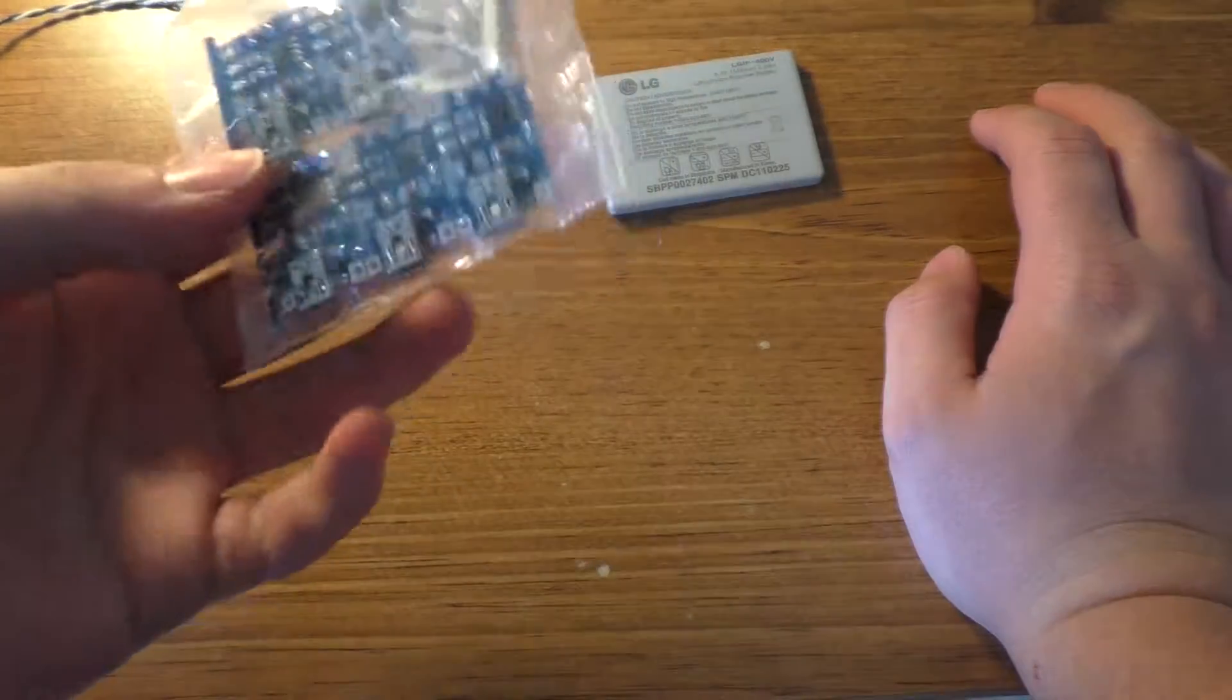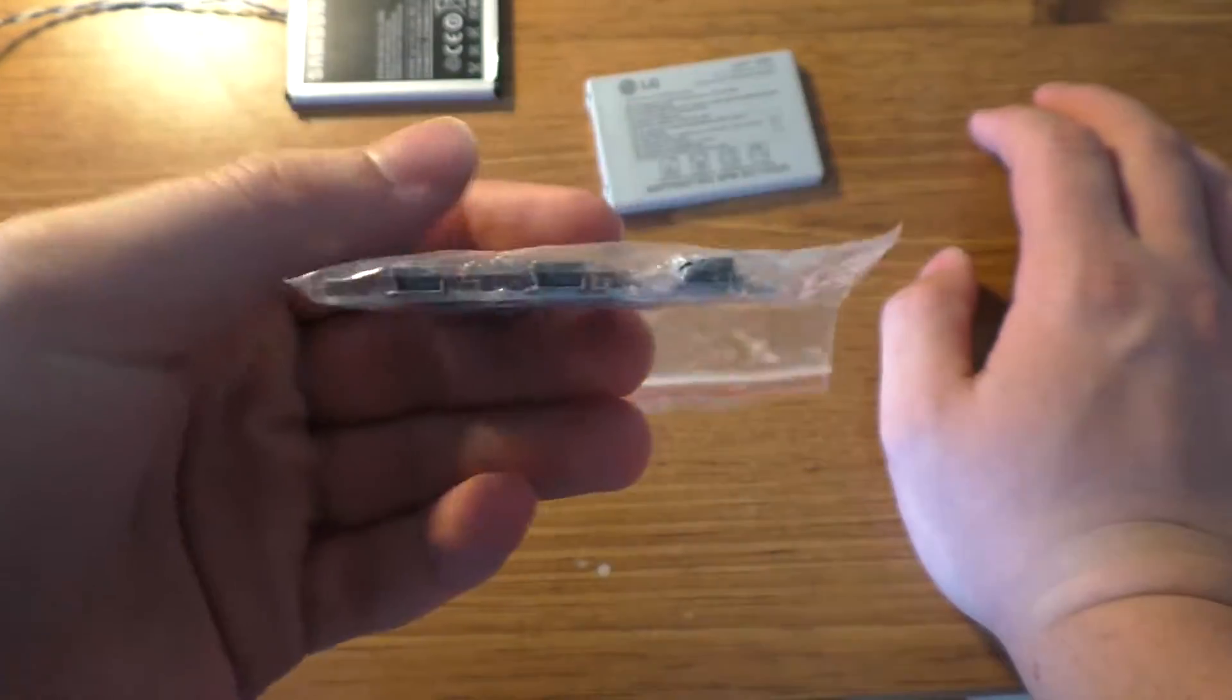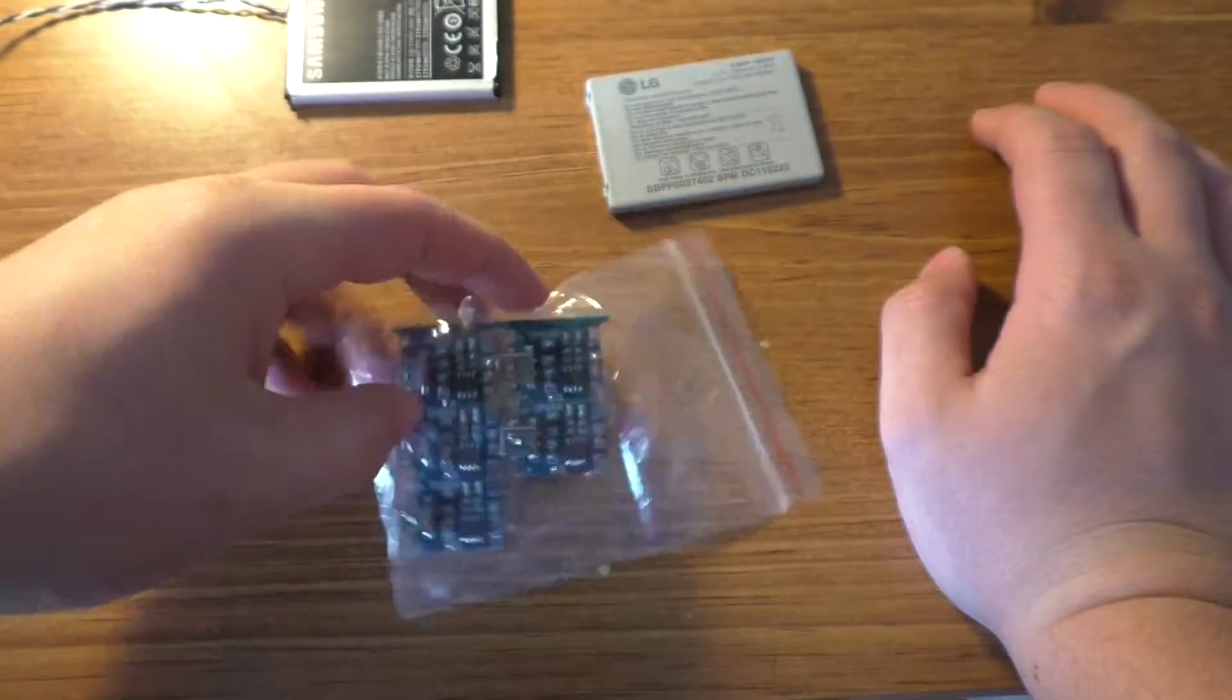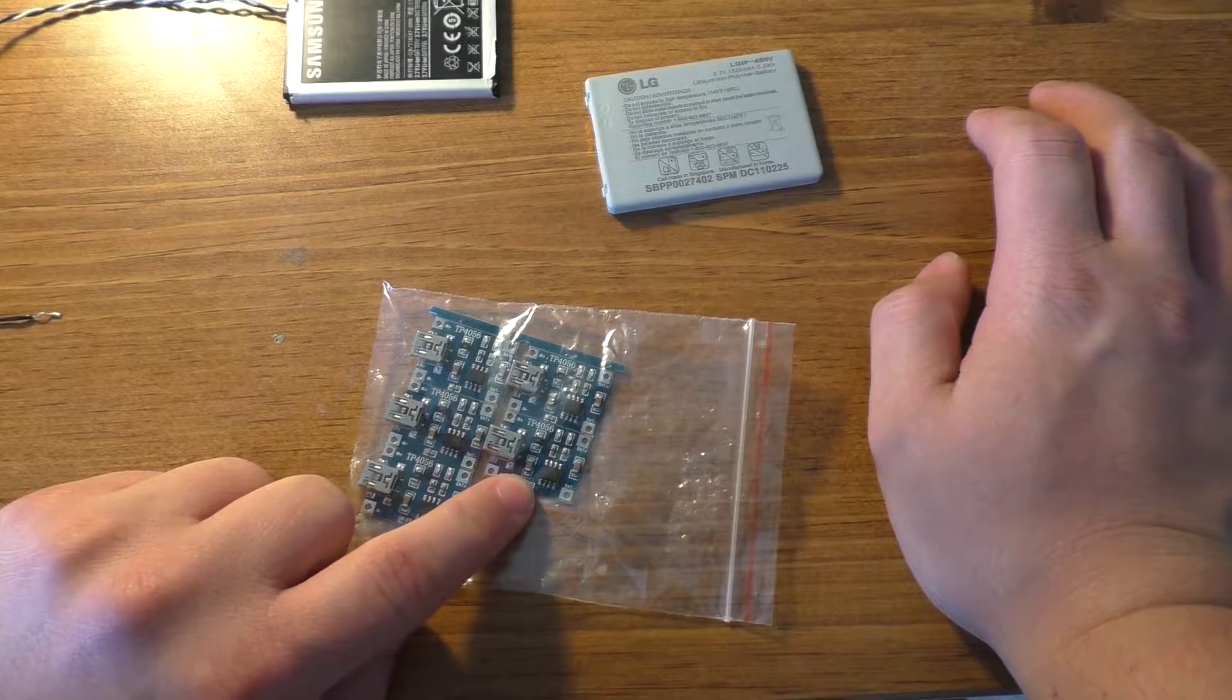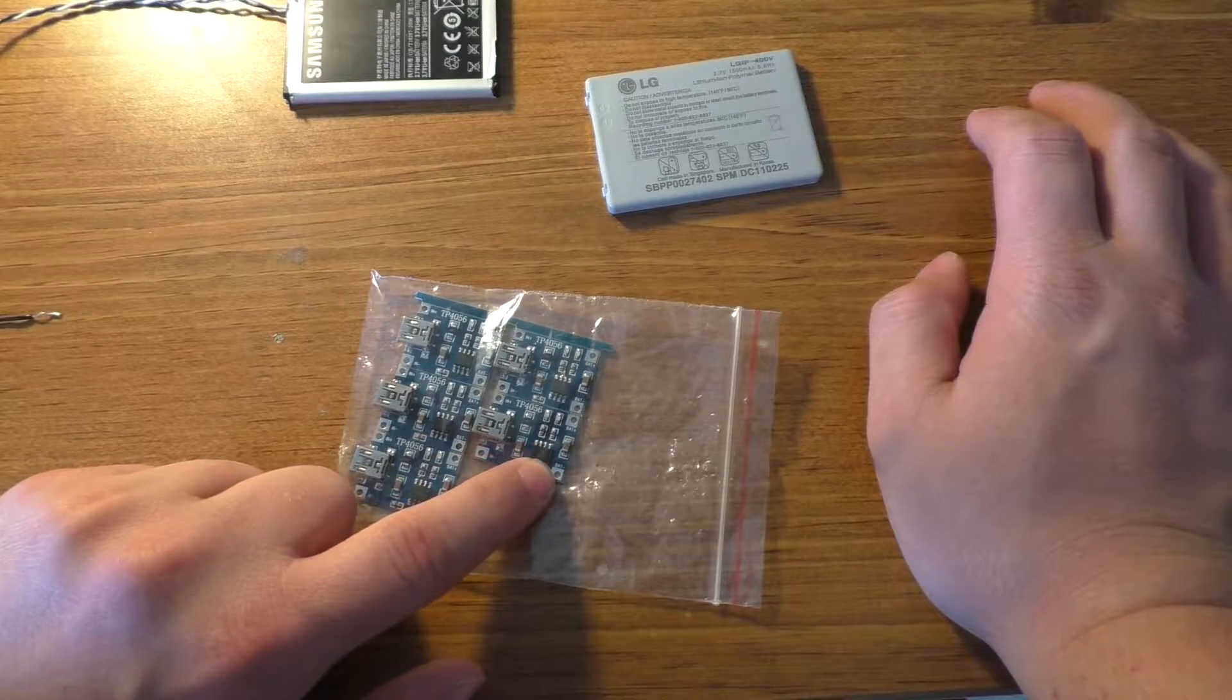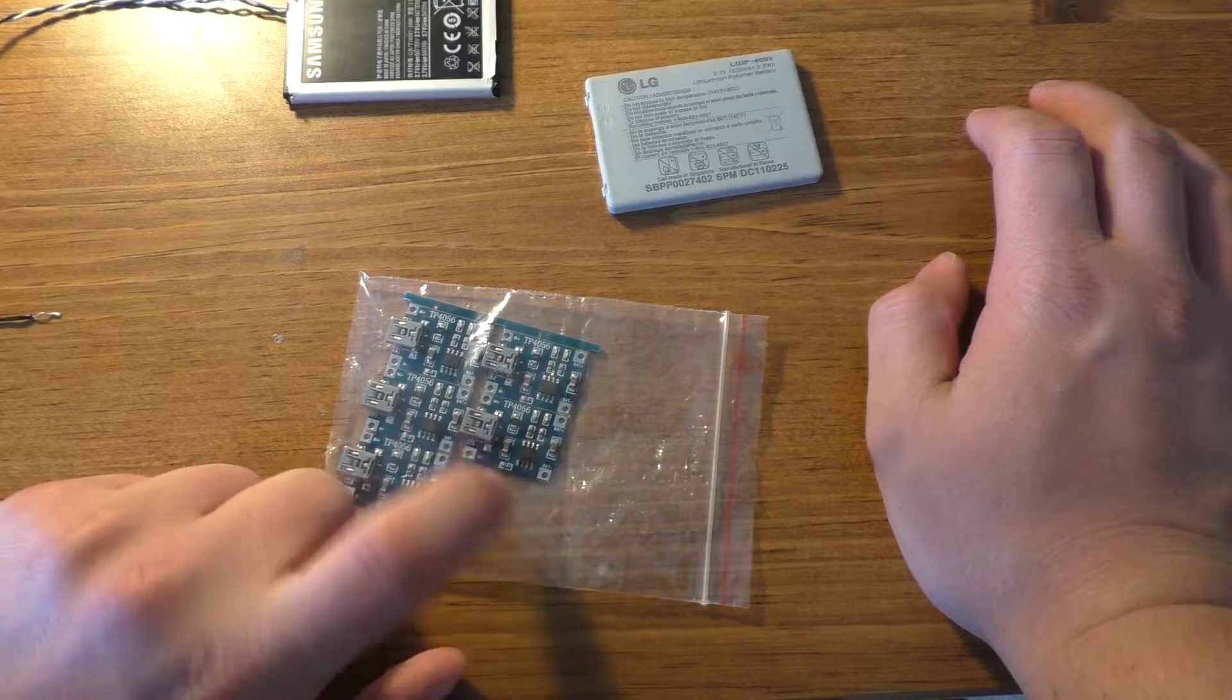There's quite a few different versions, well at least there's three different versions of these things. You can get the most basic one, which I did, which is just the TP4056 chip on the board. There's no protection at all.